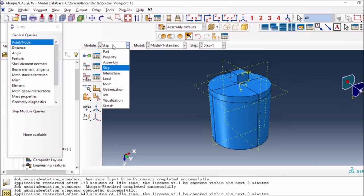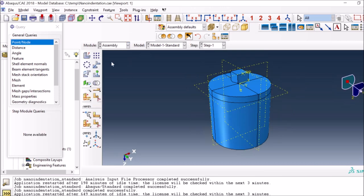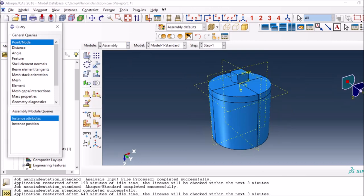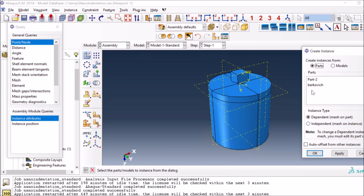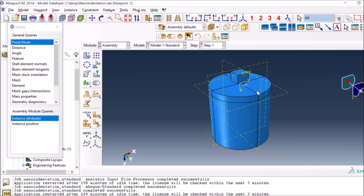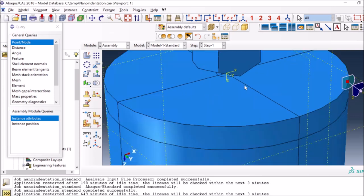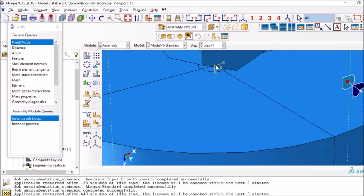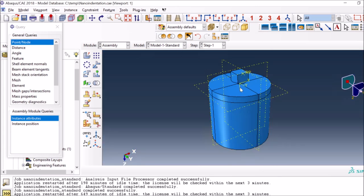In the assembly module, I press instance part and bring both parts into the window. I can then move this part to the location where I want it. I created the origin at this point and moved the tip of the indenter to the origin so that it's almost in contact with the sample before simulation starts.